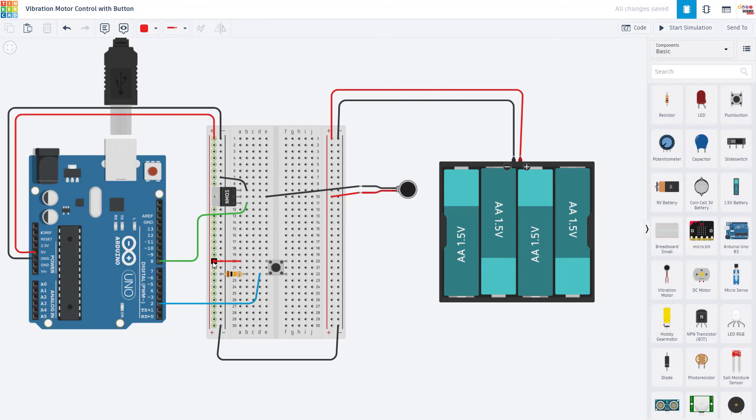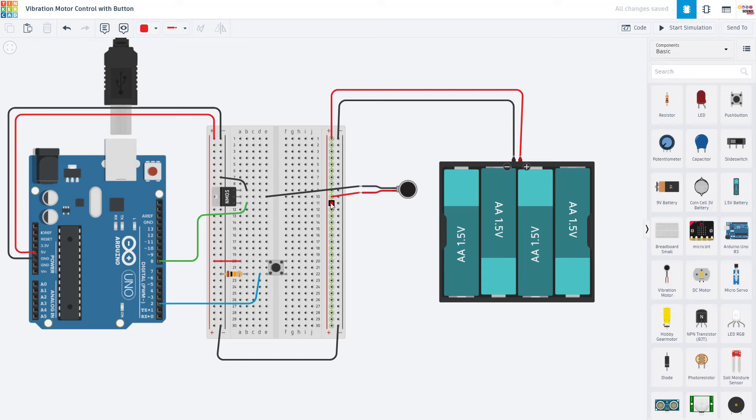So the button is still operating on the five volt logic level from the Arduino, but my motor is now going to draw its current from this external power supply. So I don't have to worry about whether I am drawing too much current from the Arduino.